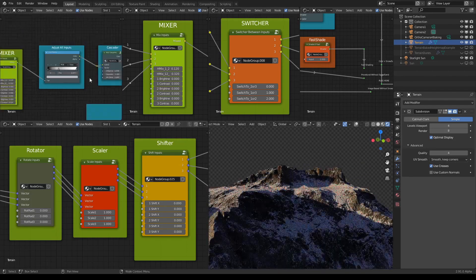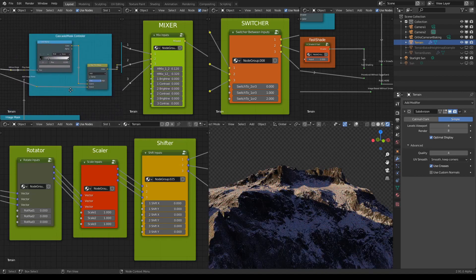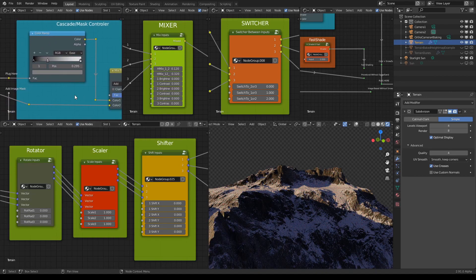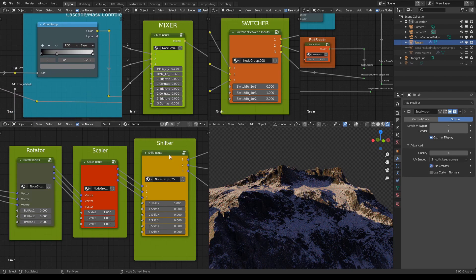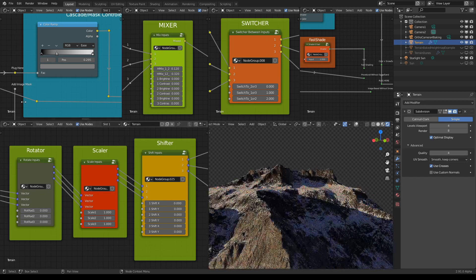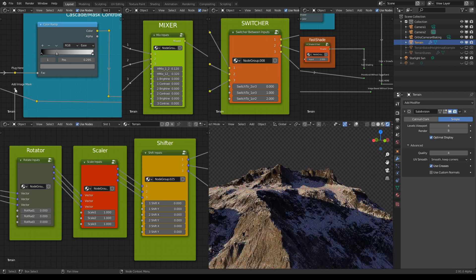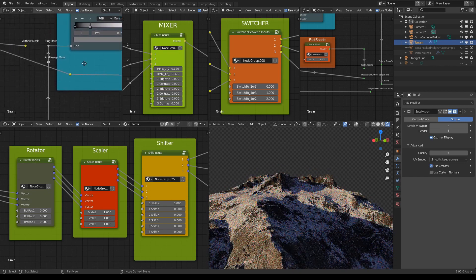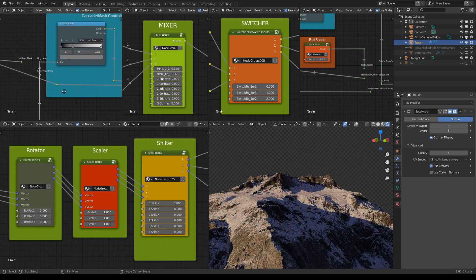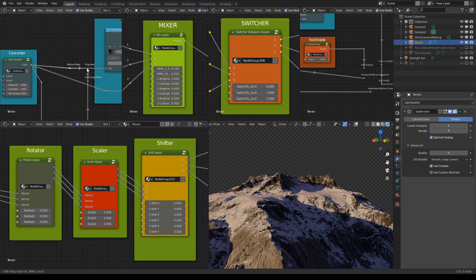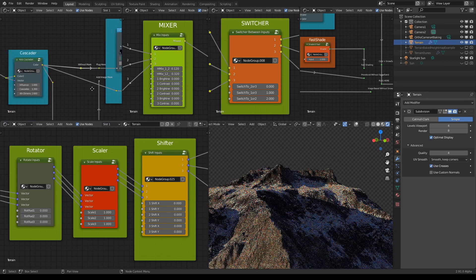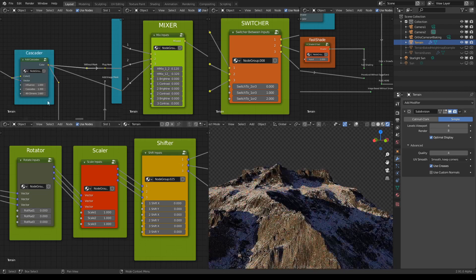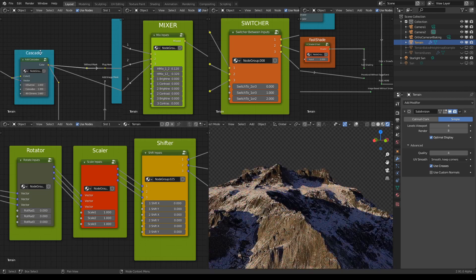So for example here as well. If we plug in the image mask or if we just, we can ignore that actually, we can go with the cascader.